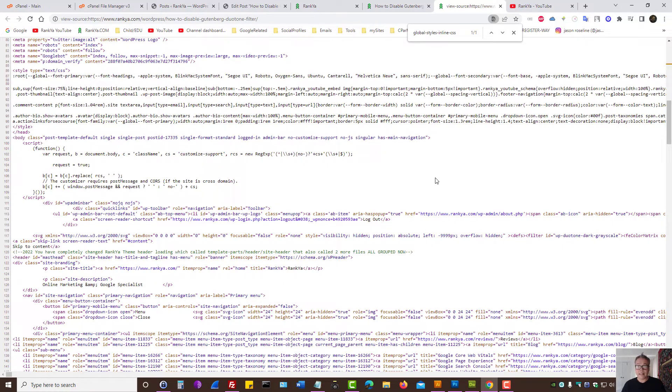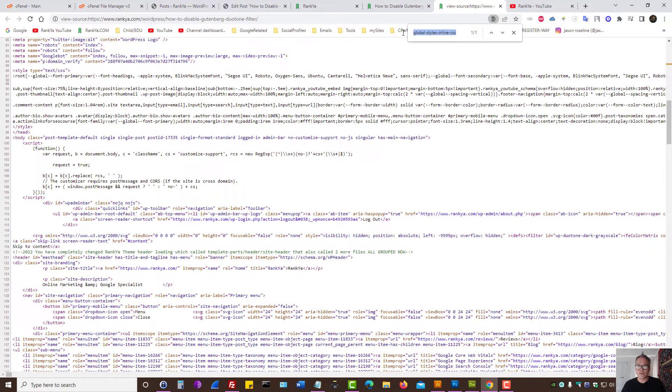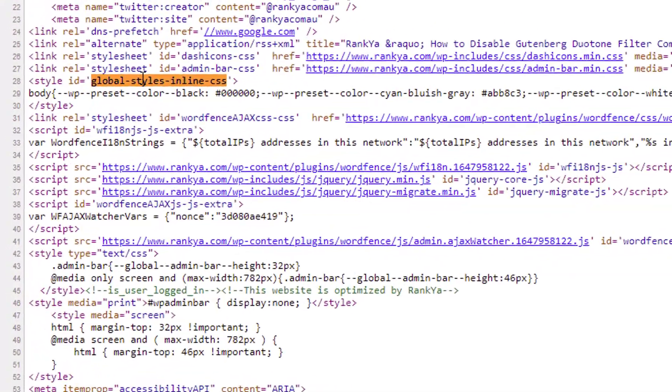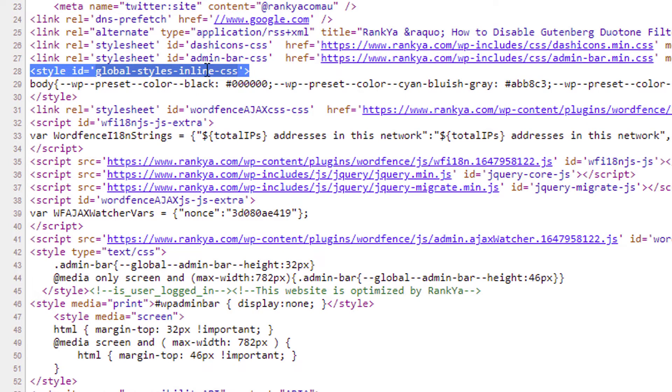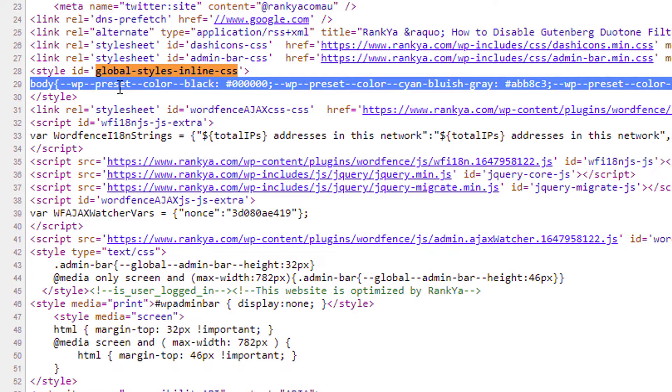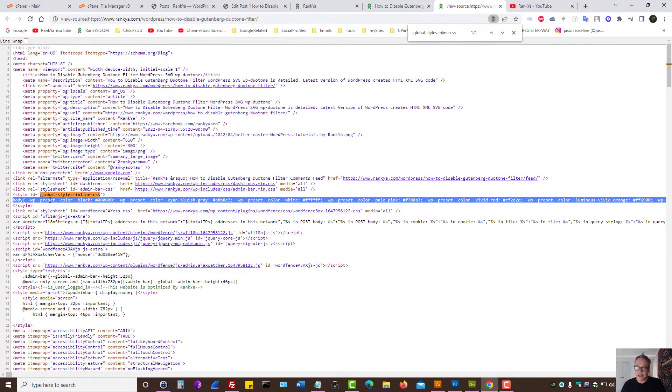Having said that, if your WordPress installation is using the pre-built WordPress theme such as 2021, 2020 and so on, you should check for global styles inline CSS, because it is more than likely that your website won't actually be using this either. So now I'm going to show you how you can disable that as well.